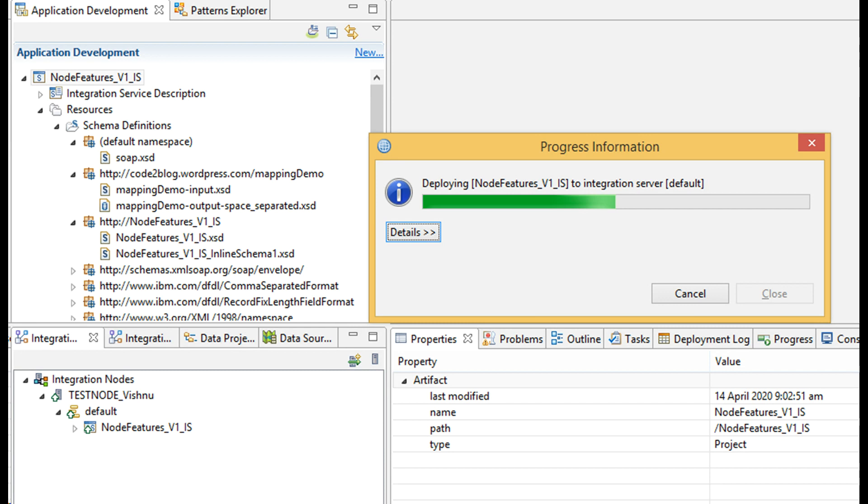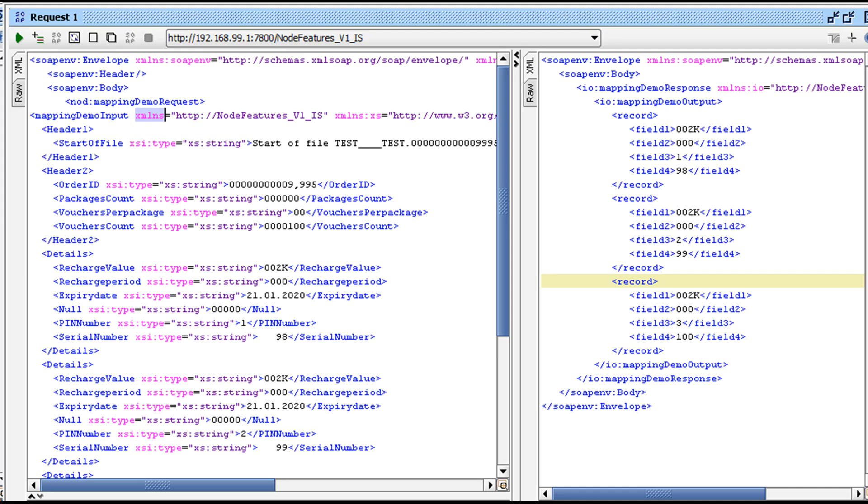Use WSDL URL available in the properties of the deployed service. Use this URL in your SOAP UI tool to test the new SOAP operation.